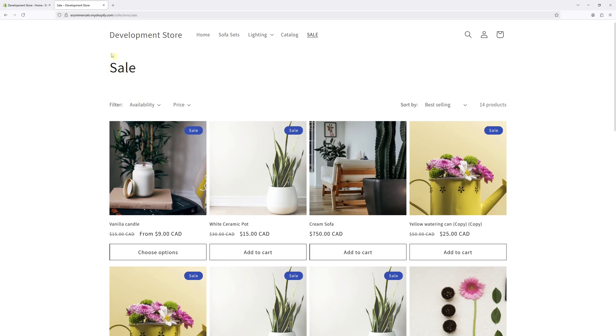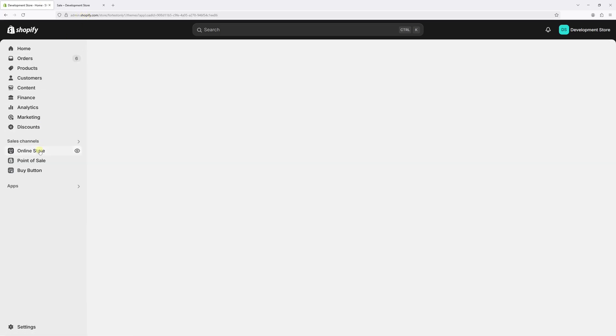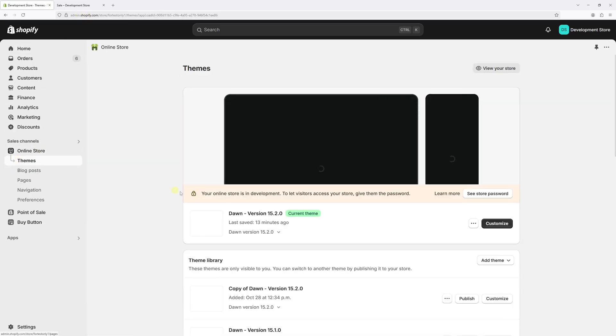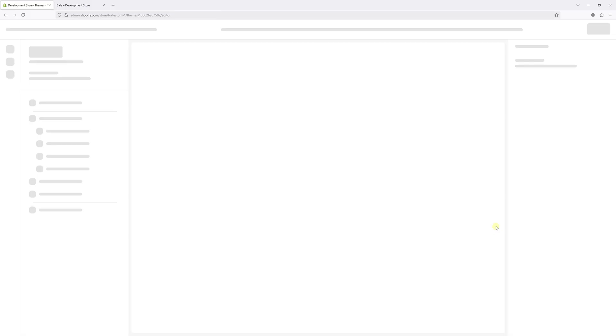So first of all, let's log in to the Shopify admin account, then select Online Store. Now locate your active theme — in my case it's DOM version 15.2.0 — and then select Customize.